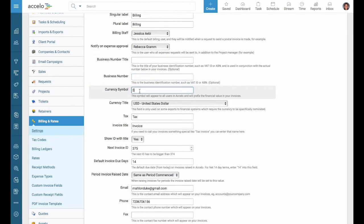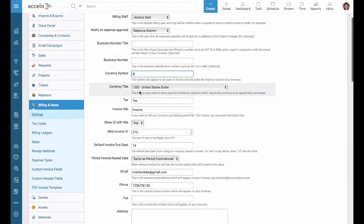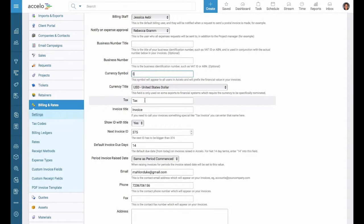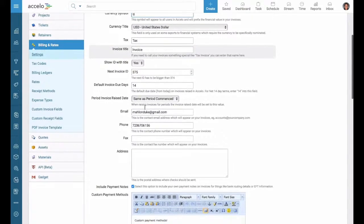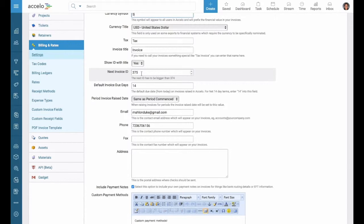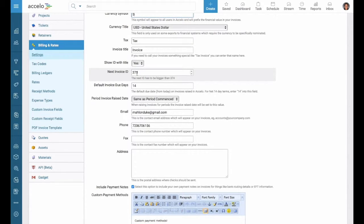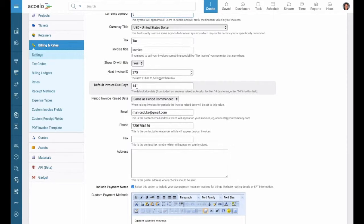Currency symbol. Here we have the dollar sign, but we could have a euro or a pound. Currency title. Tax. Invoice. Next invoice ID, just like retainers, tickets, and projects, and sales, which all have IDs. This will be the next number that shows up on your invoice. Default invoice due dates. So when you raise an invoice, the default one will be two weeks from when it's raised.